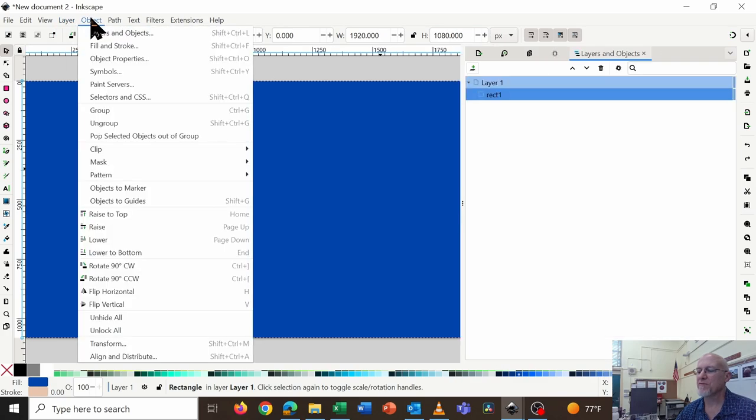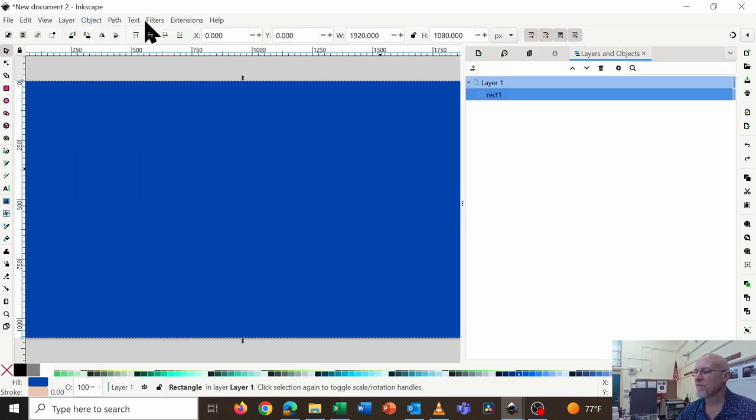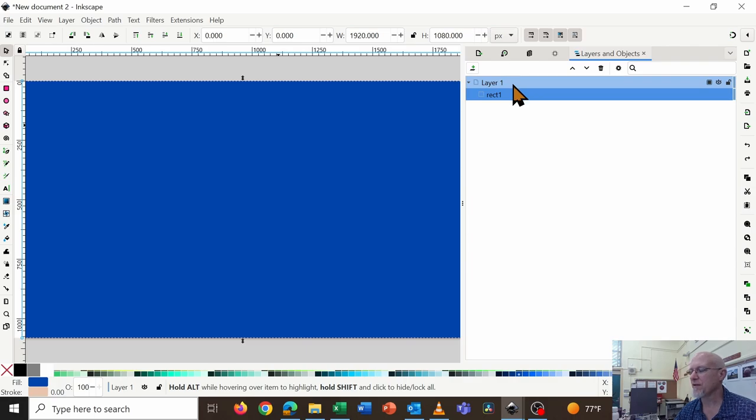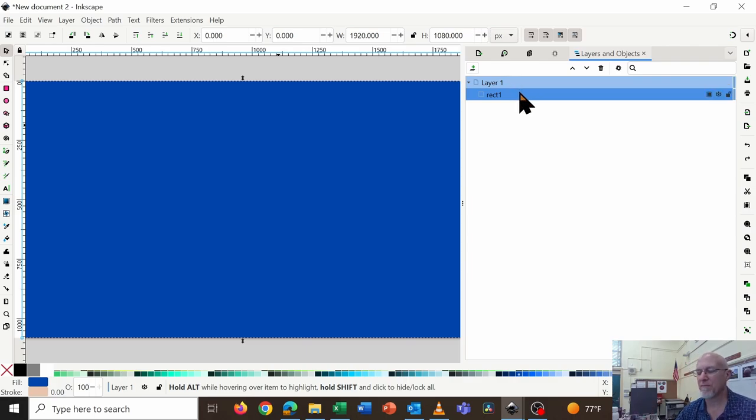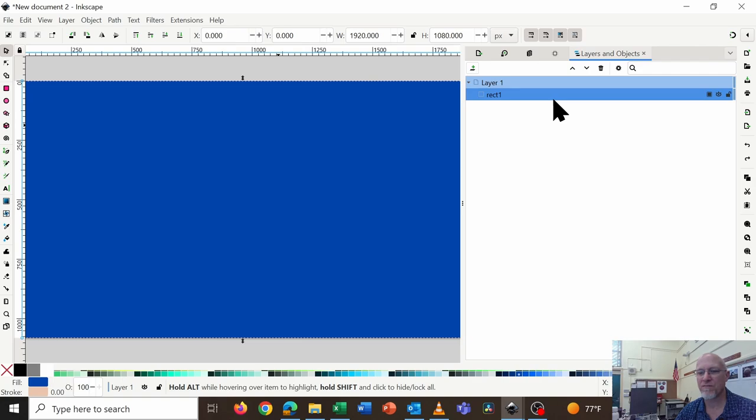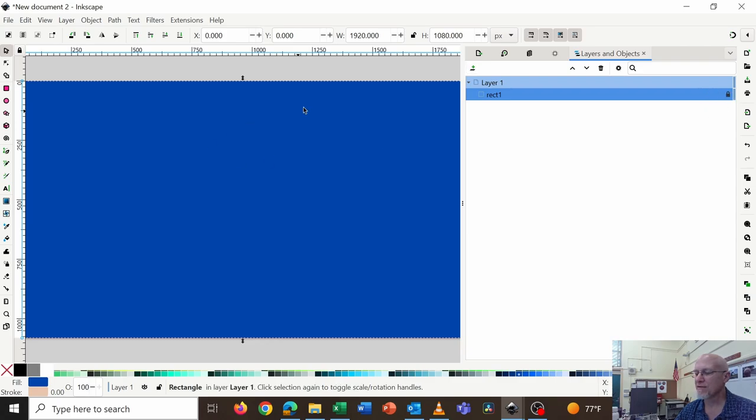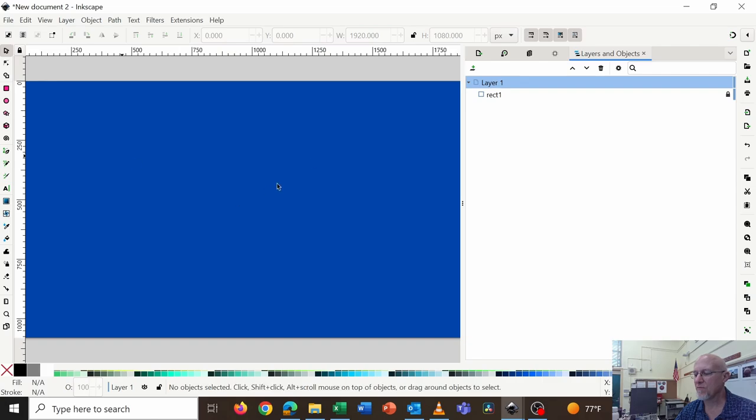You can actually go to Object and it says Layers and Objects. And here's the rectangle I just made. And if I mouse over, so this is the layer, the layer we're working in. And this is the rectangle. And as you add things, they will stack up in this Layers and Objects section. So if I mouse over that rectangle, there's a little padlock that appears.